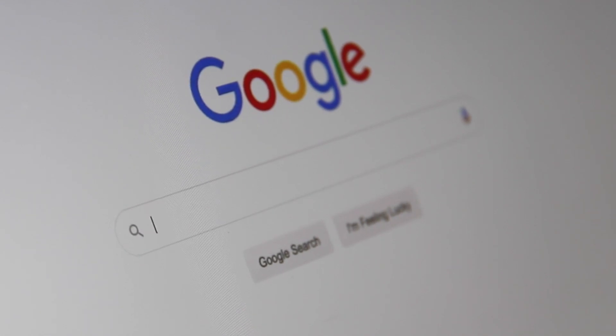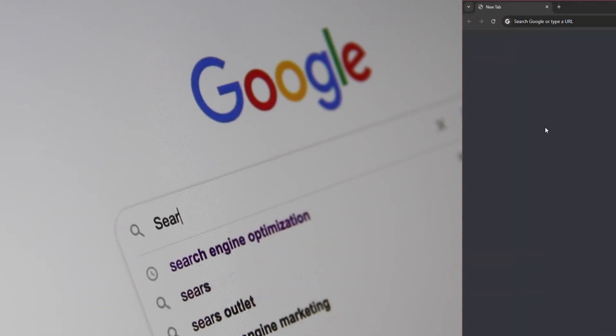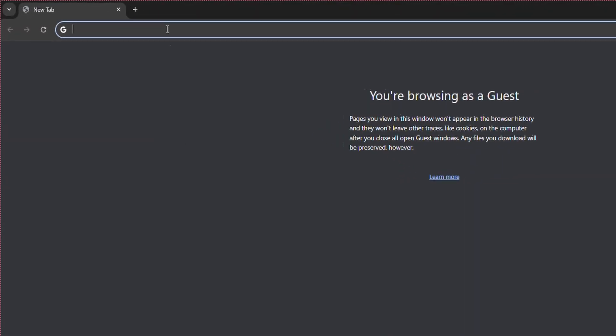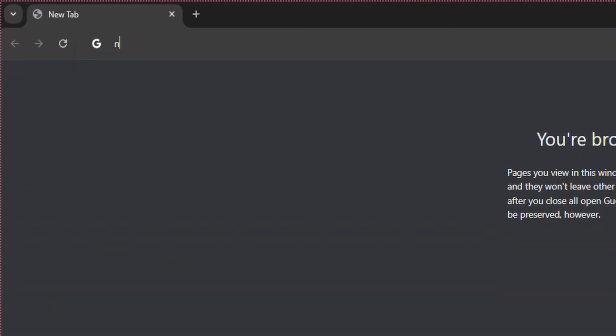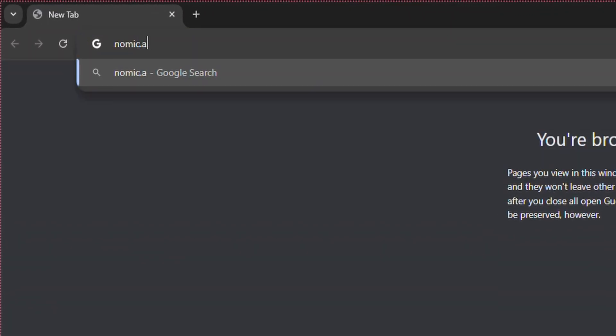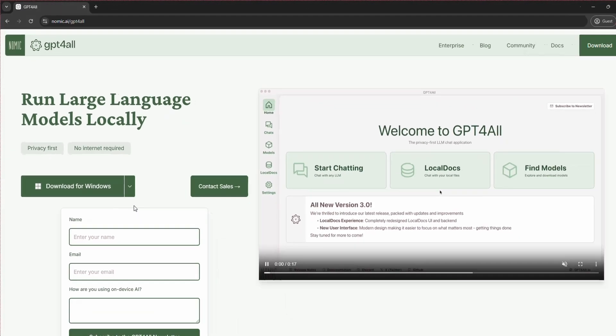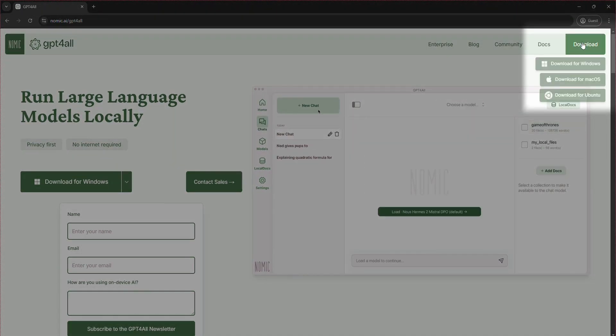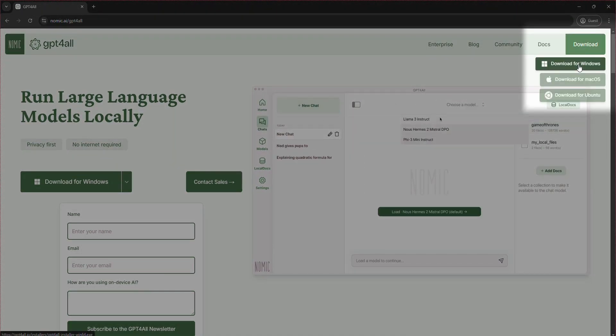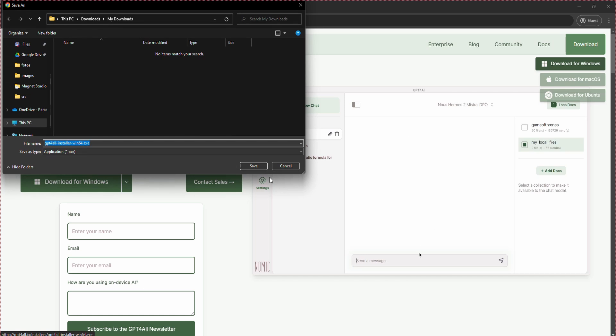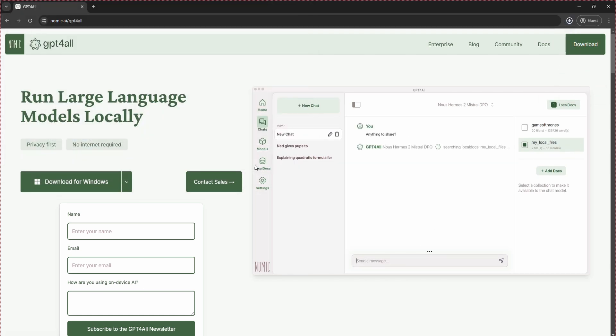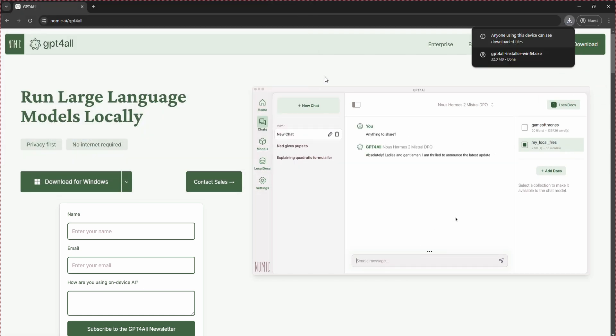To download the GPT4All software, I'll put a link in the description below. Go to the official website nomic.ai/gpt4all. You'll find different versions for Windows, macOS, and Linux. Choose the one that matches your operating system and download the installer.